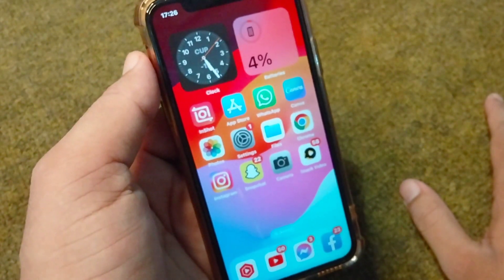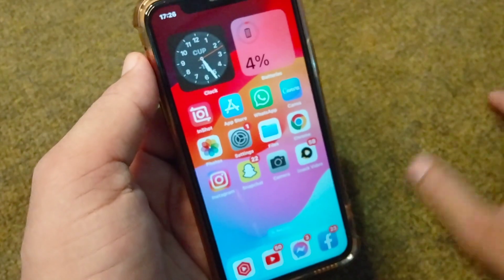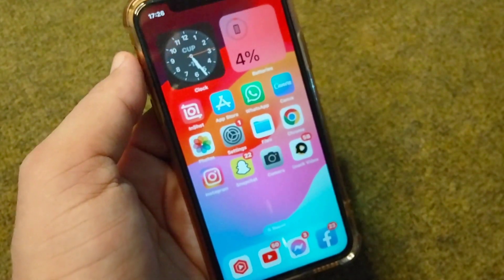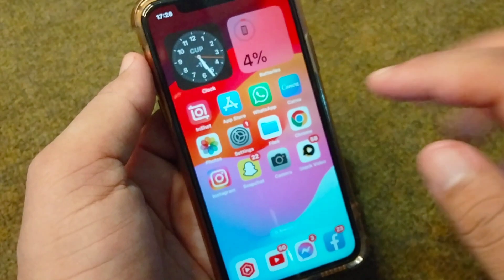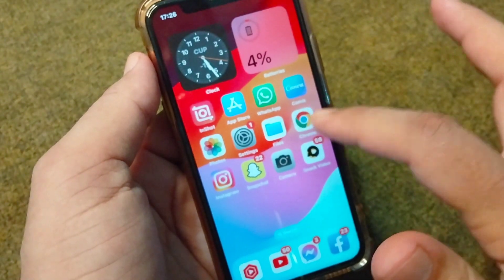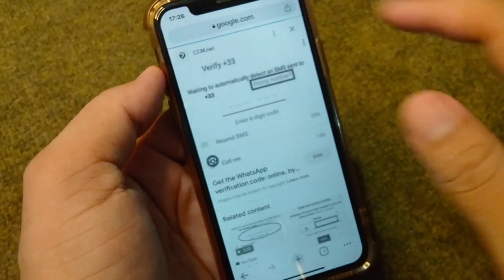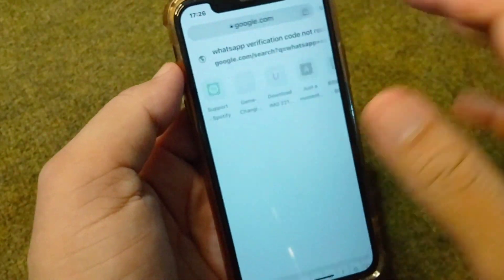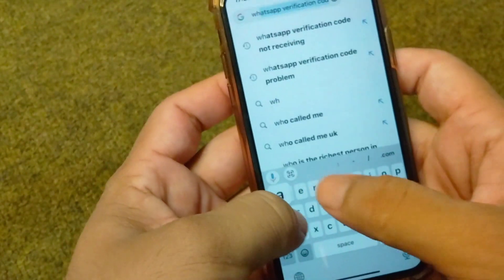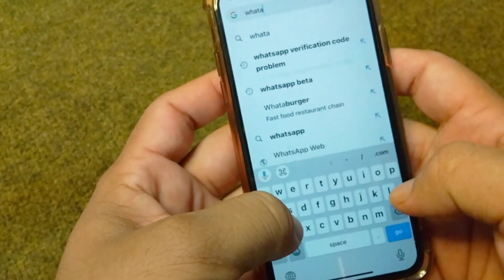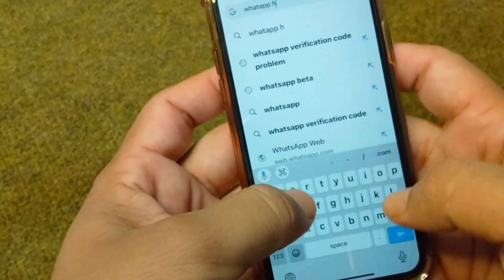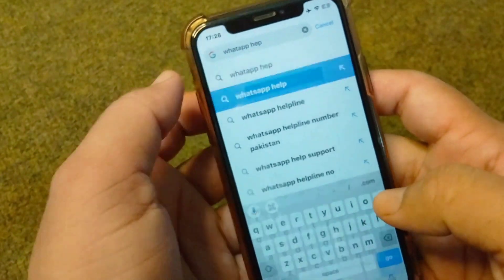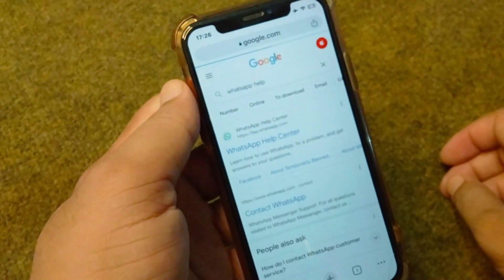If you are still facing this problem, go for the next solution: open your browser and search for WhatsApp Help.